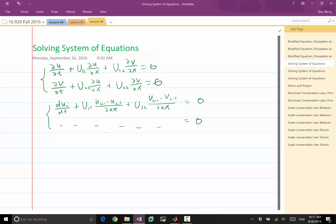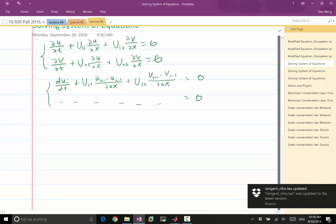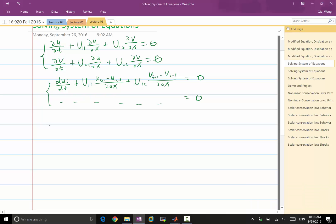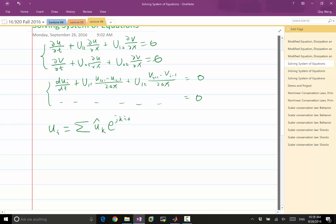We have two ways to analyze stability. The simplest, as discussed in the last lecture, is von Neumann stability analysis. But now we have a little more complication because we need to expand the Fourier series on both u and v.